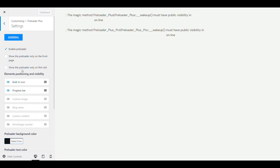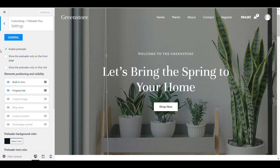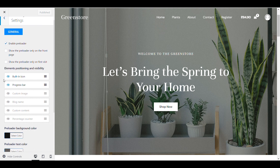From here you can select all the settings. You can see it's active. You can change it to show the preloader only on the front page, or if you want to show the preloader only for the first page. You can also hide it if you want to remove it.